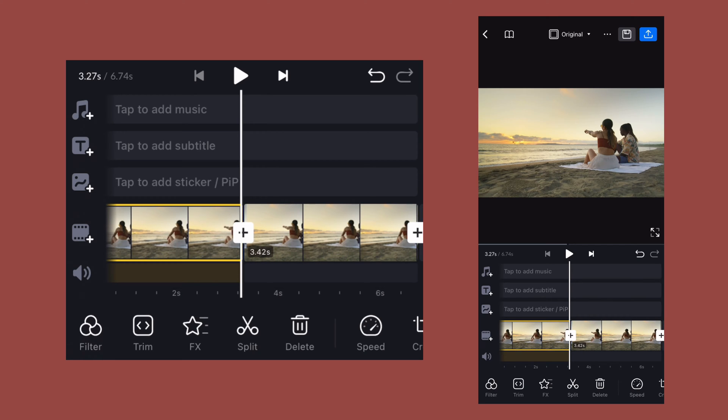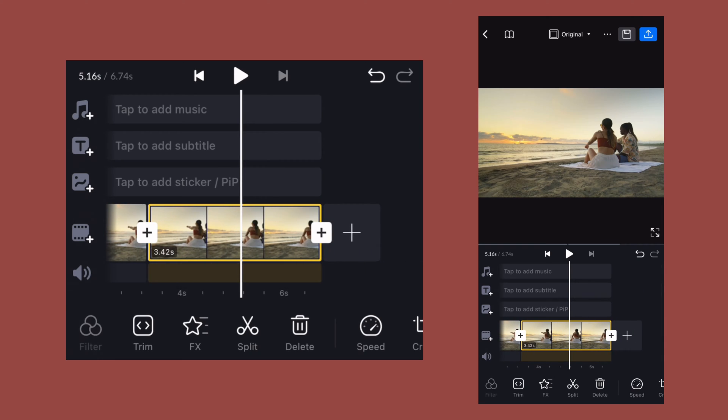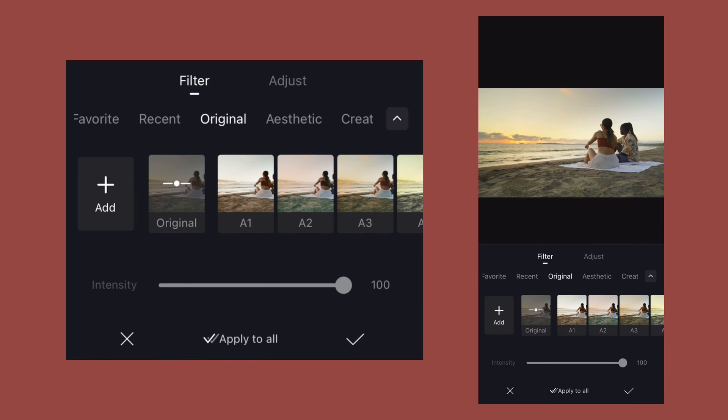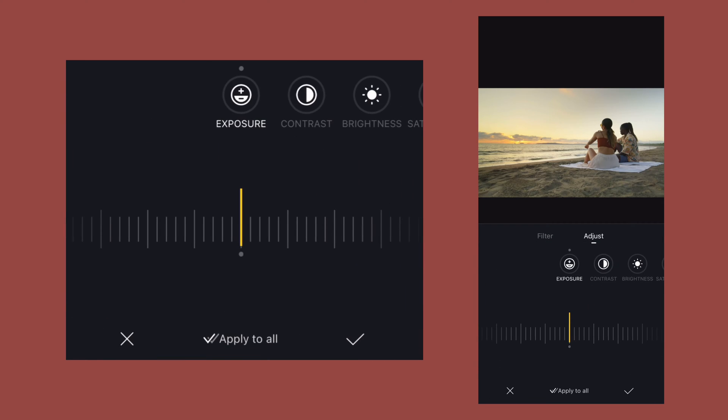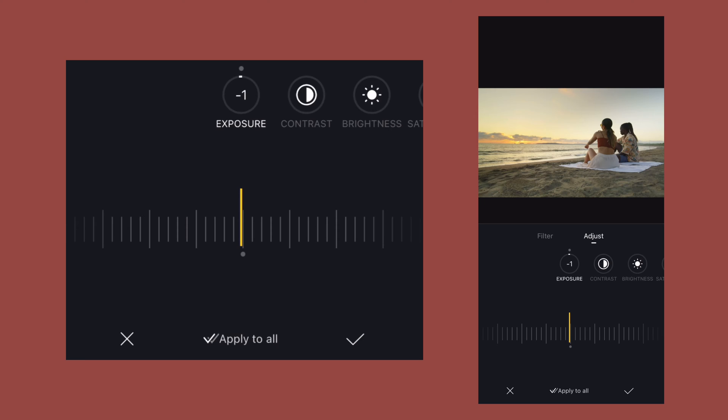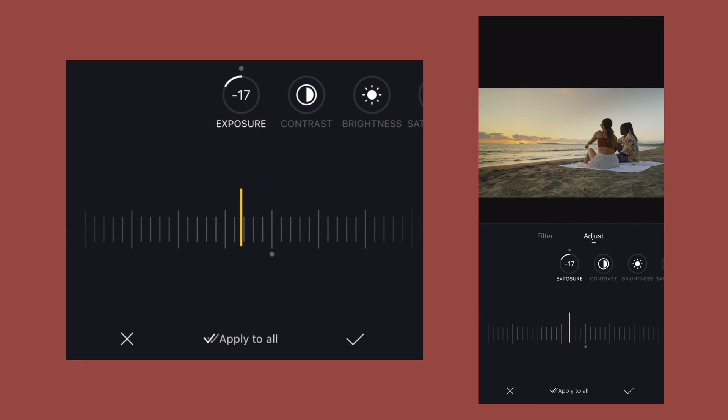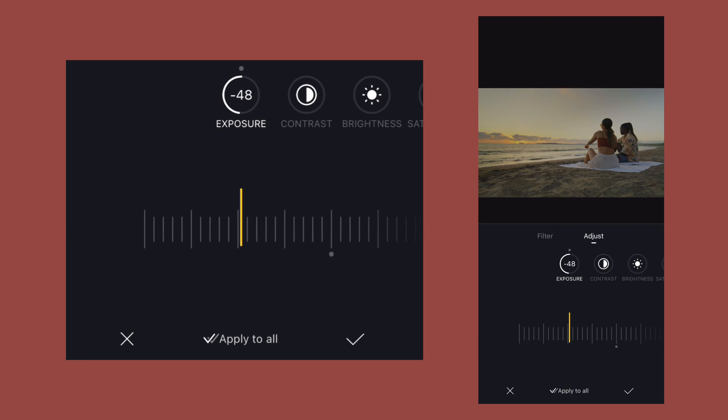Now I will select the second clip, I will click on filter, then I will click on adjust. Here I will change the values of these sliders to change the daytime into nighttime. I will firstly decrease the value of exposure to somewhere around 50 to 60.